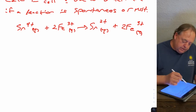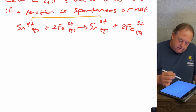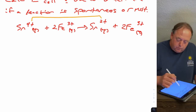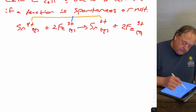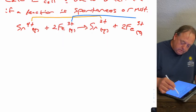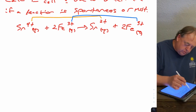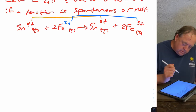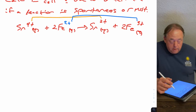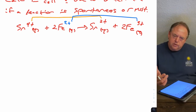It's an oxidation-reduction reaction. How do you know that? Because oxidation states are changing — going from Sn4+ to Sn2+, and going from Fe2+ to Fe3+. So Sn is gaining electrons, so we need to write the two half-reactions.